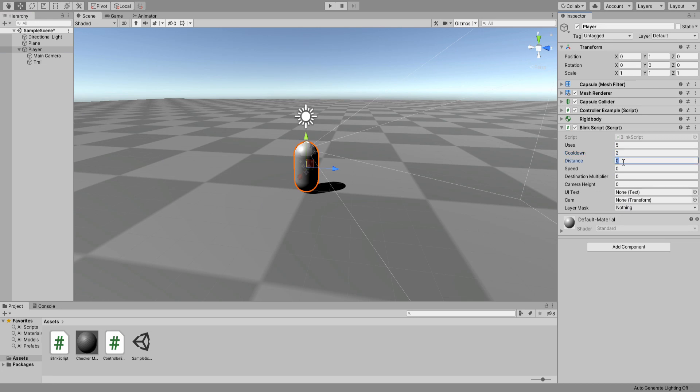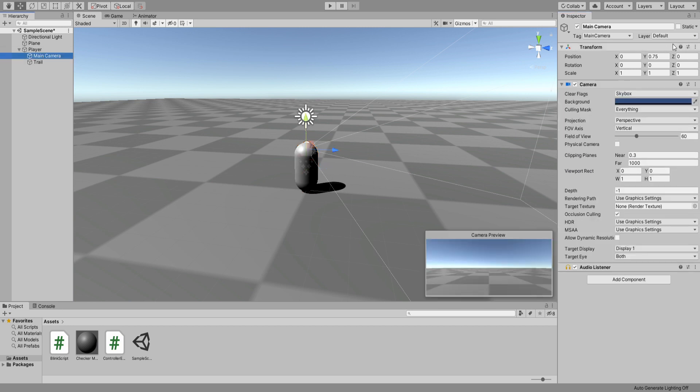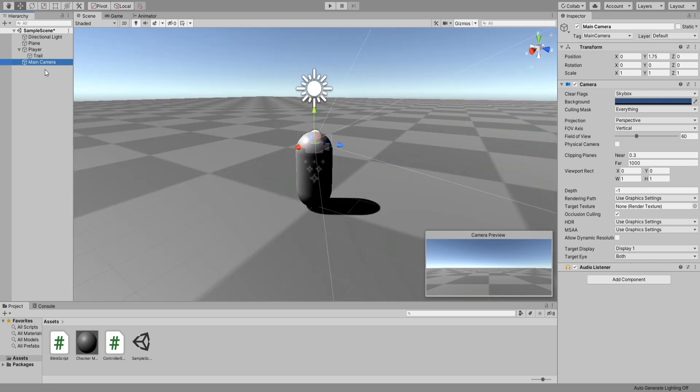For uses, in Overwatch the spell has three, but for testing purposes I'll do five. Cooldown to two seconds, travel distance to 10 units, and speed—this value needs to be pretty high because blink moves real quick, so I will do something like 100. Destination multiplier to 0.9. For camera height, I can select my camera real quick and see the Y value of the transform.